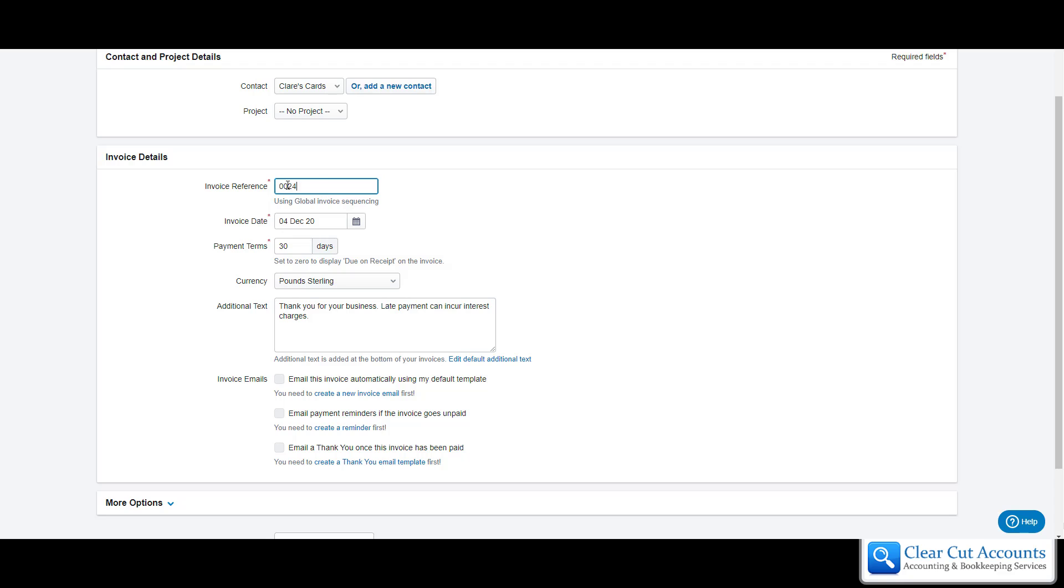As long as you use a simple reference system, we would suggest you keep it as simple as you can. It will automatically know, so for the next invoice that you raise, FreeAgent will call it 25, 26, 27. You never have to duplicate an invoice number or miss an invoice number out again. It does it all for you.